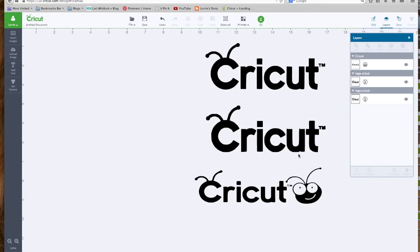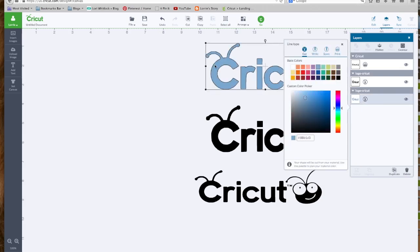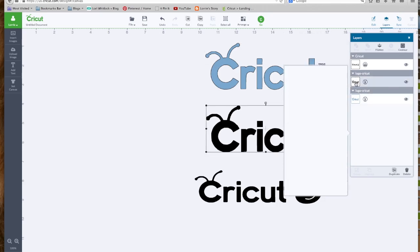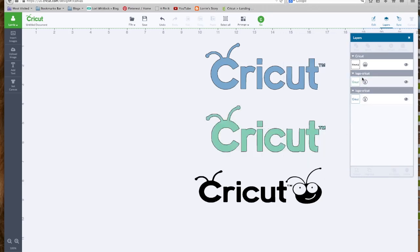And we can do the same thing with these images that we did in the last video. We can go in and double click. We can change the color. That's the JPEG file. Here's the PNG file. And our SVG file.